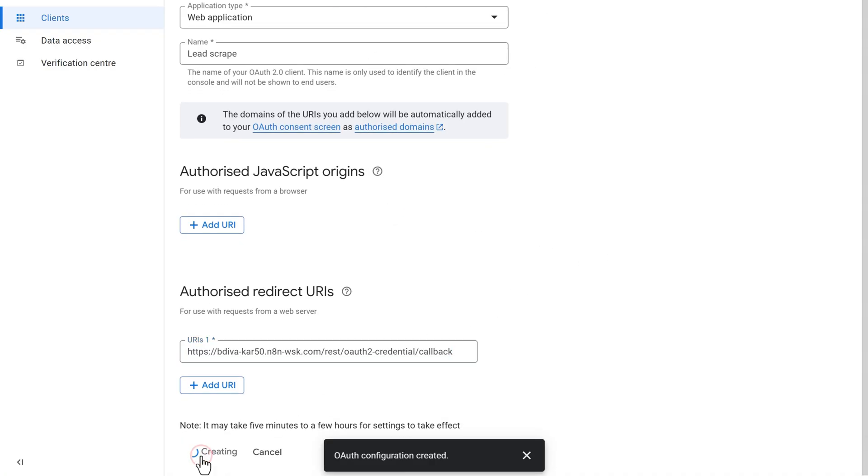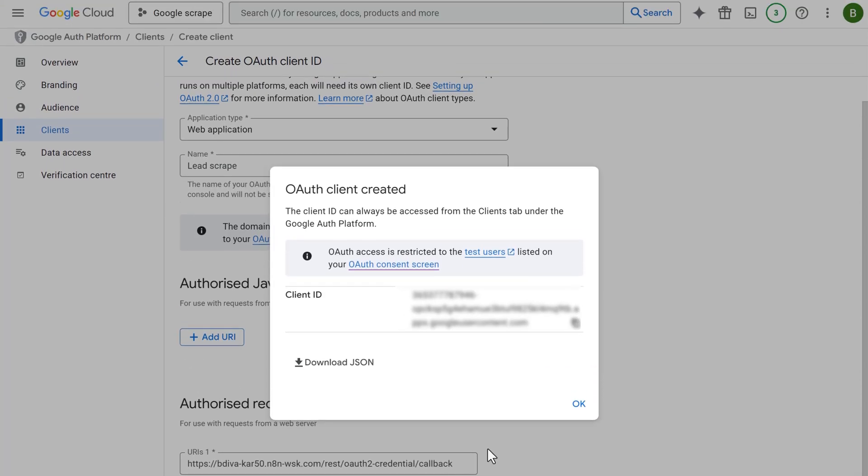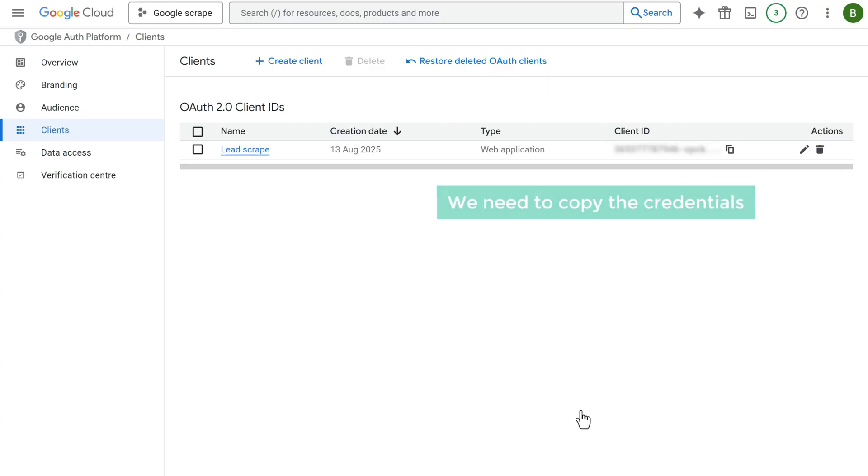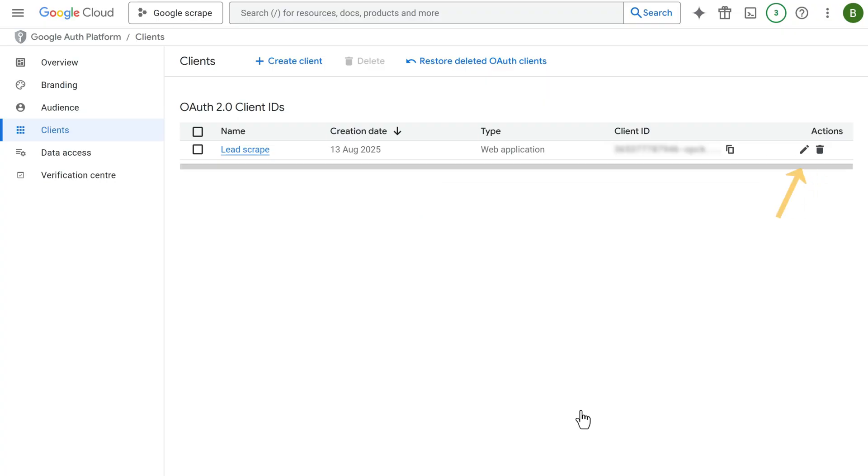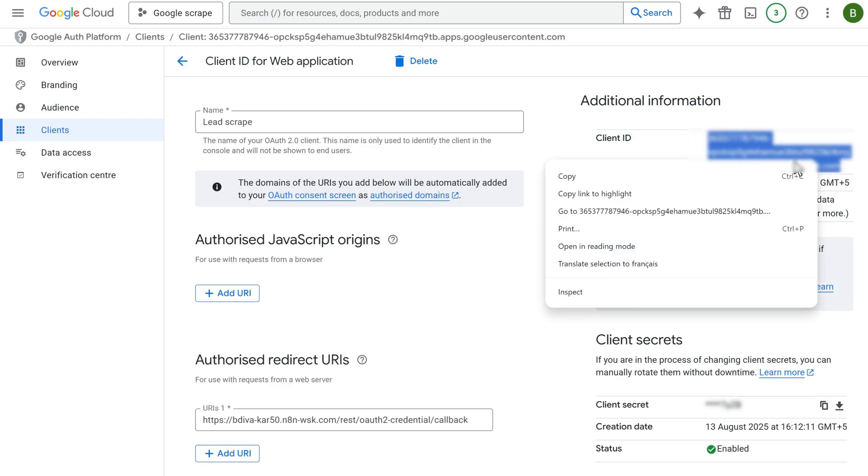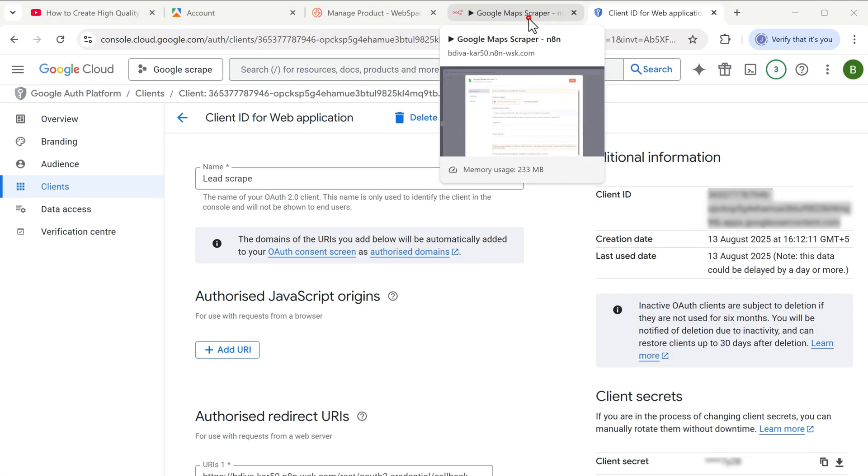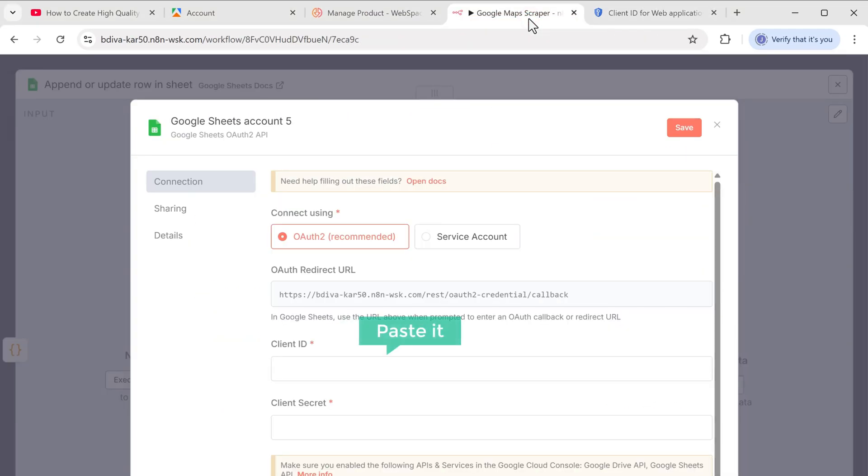And now we need to copy the credentials. So let's click on the edit icon here. Copy the client ID. Go back to N8N and paste it here.